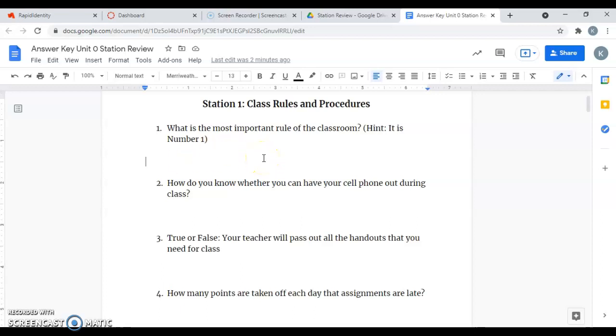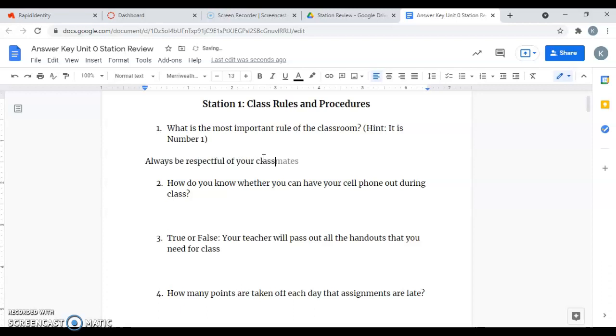Station one, class rules and procedures. Question one says, what is the most important rule of the classroom? It's number one, so always be respectful of your classmates, teacher, and yourself. That's my number one rule.